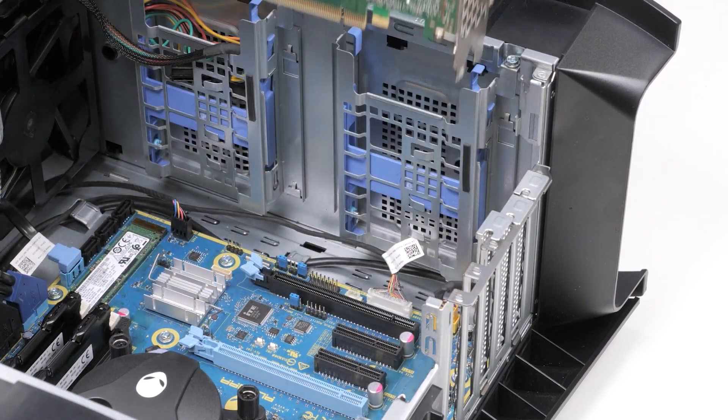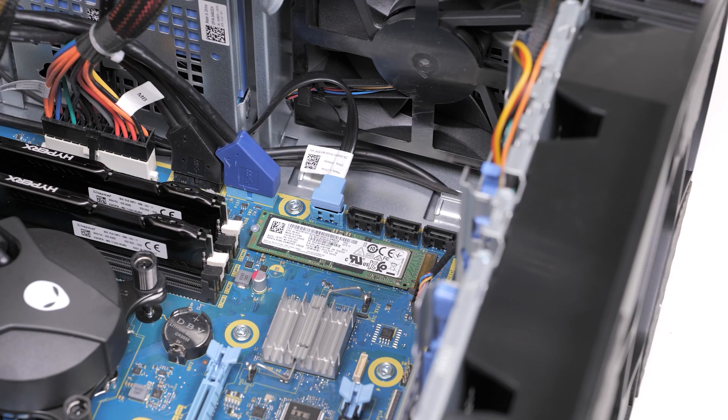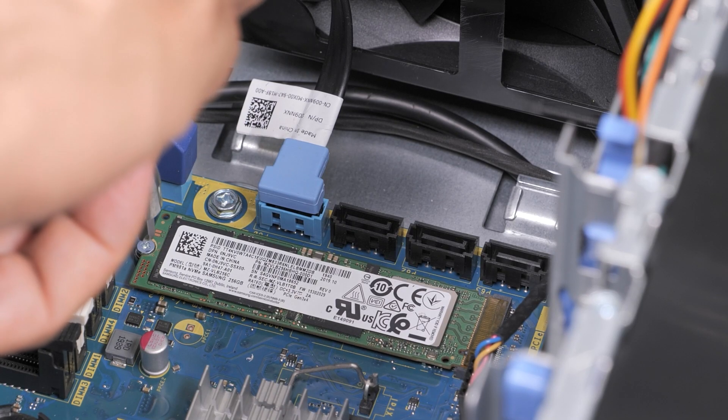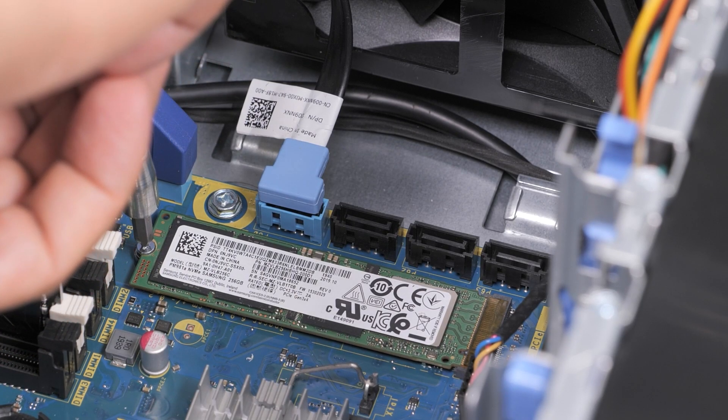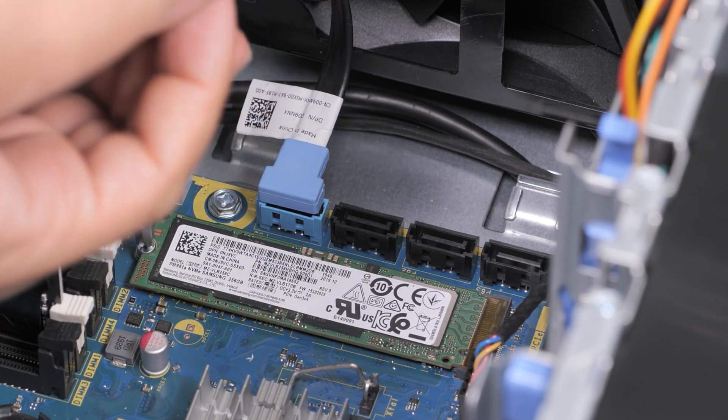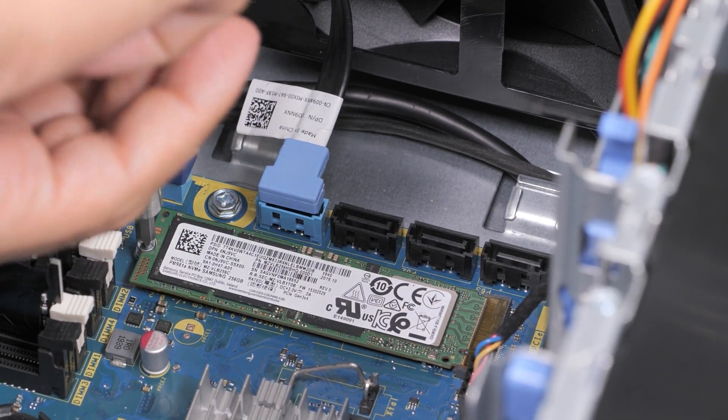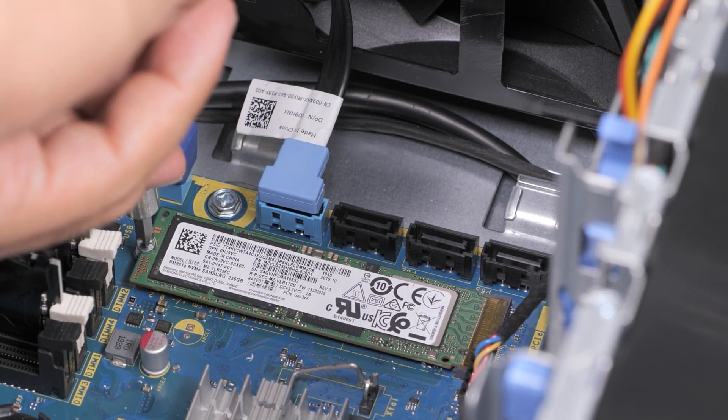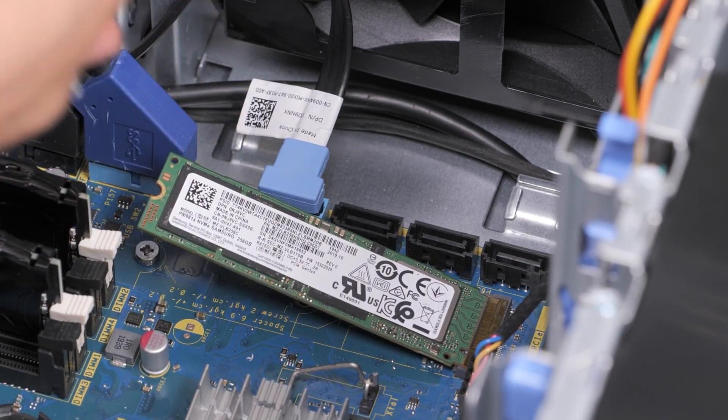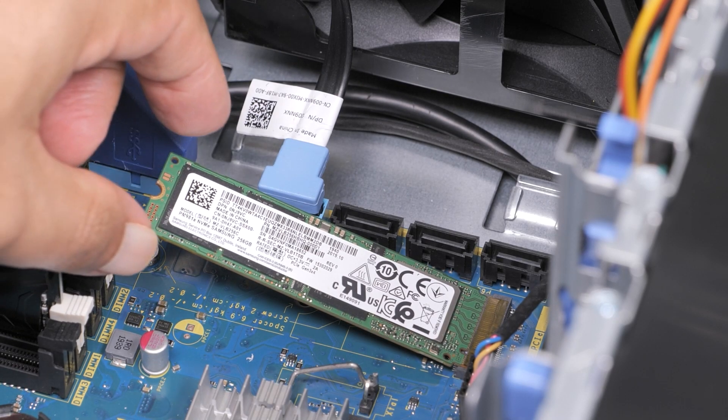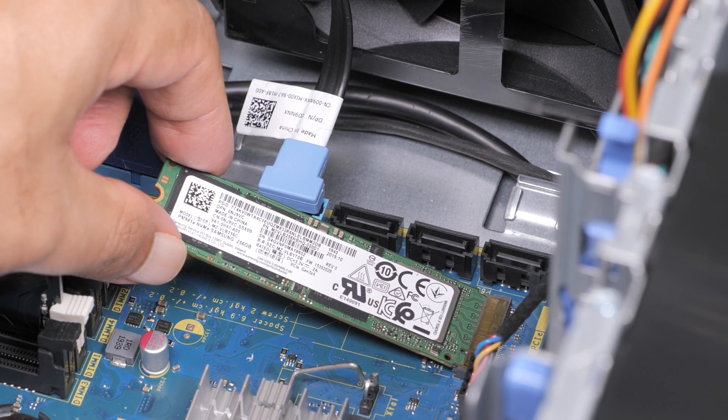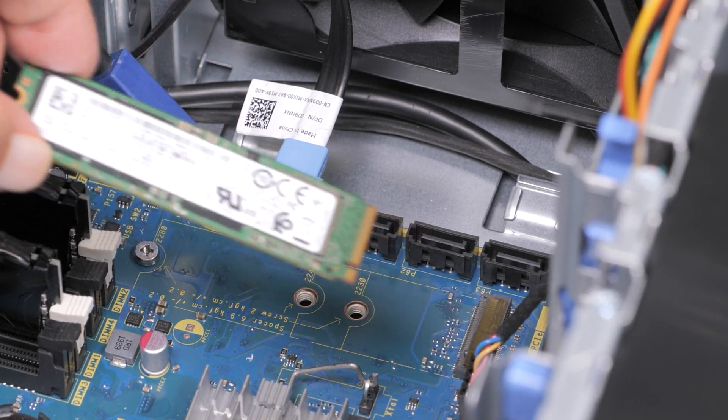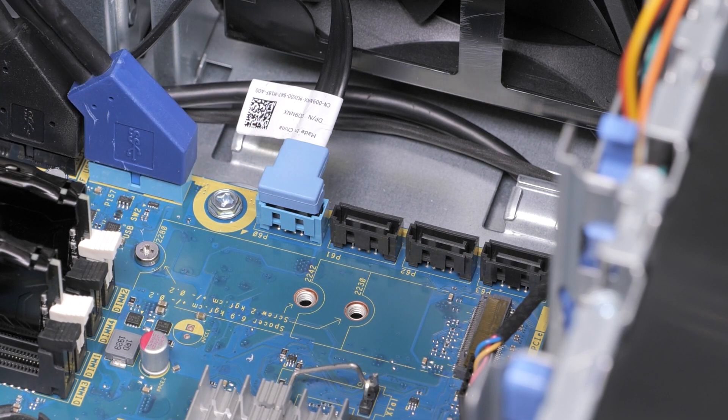Now, let's remove the solid-state drive. Remove the screw that secures the solid-state drive to the system board. Slide and lift the solid-state drive off the system board. You have successfully removed the solid-state drive.